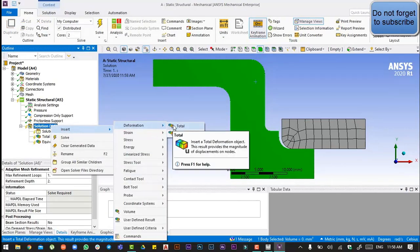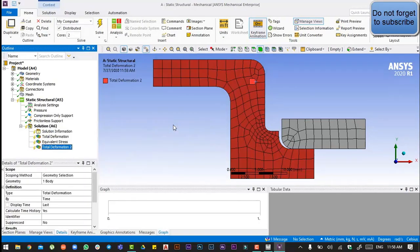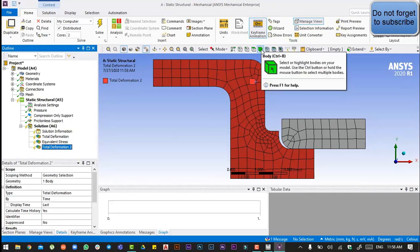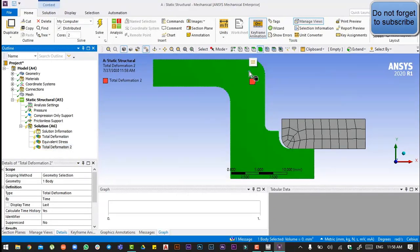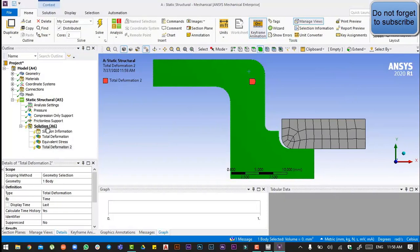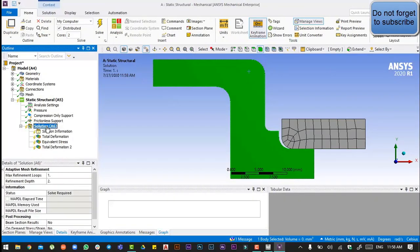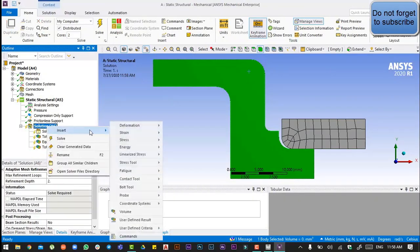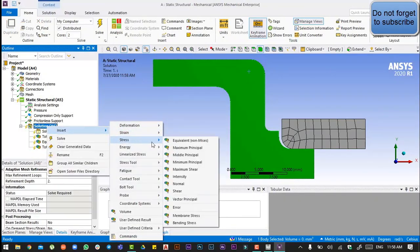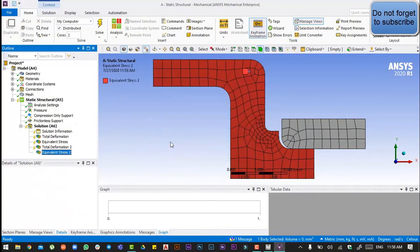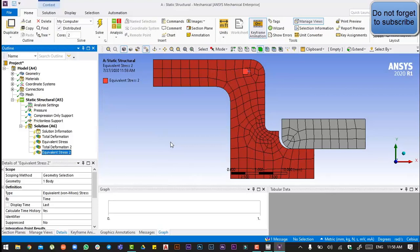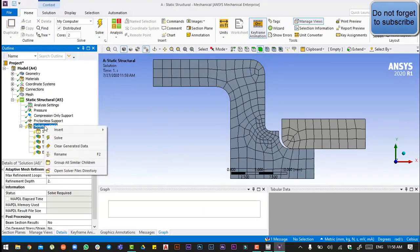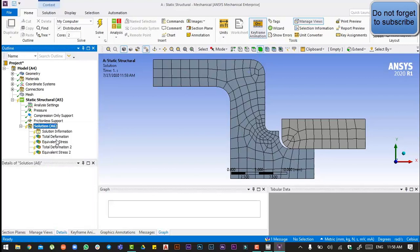Total deformation, and again select and insert, and again select and insert stress. And then go to the solution and solve.